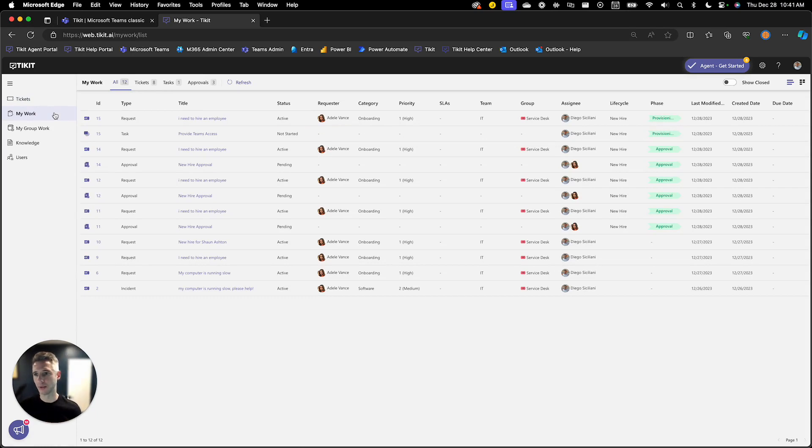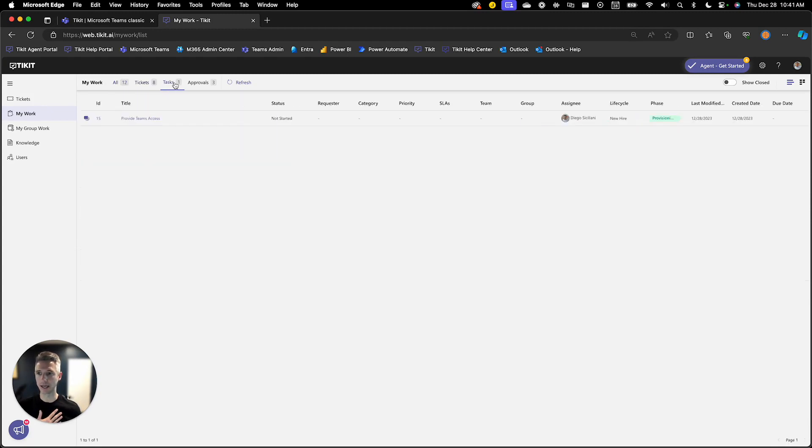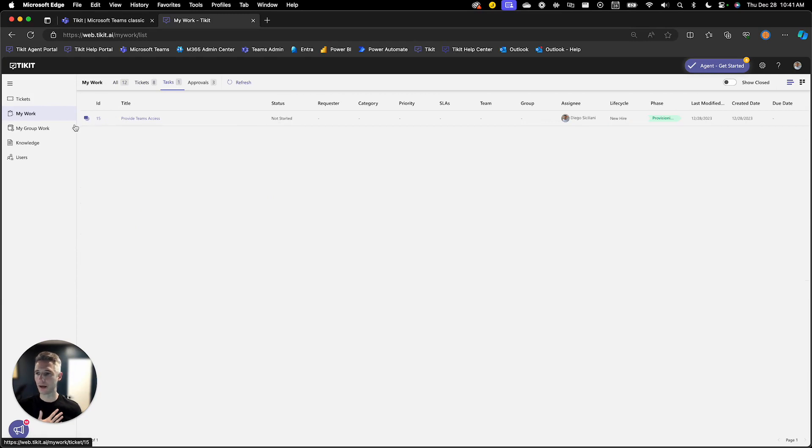And you'll see here I have all my things that are assigned to me and I can filter my tickets and my tasks and we see ticket 15 has that task for providing Teams access waiting for me.